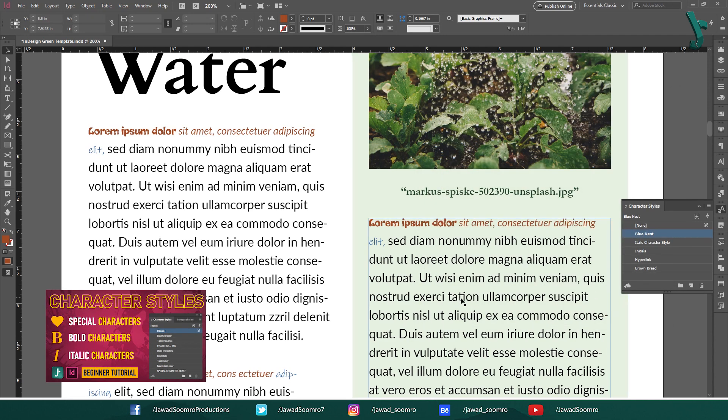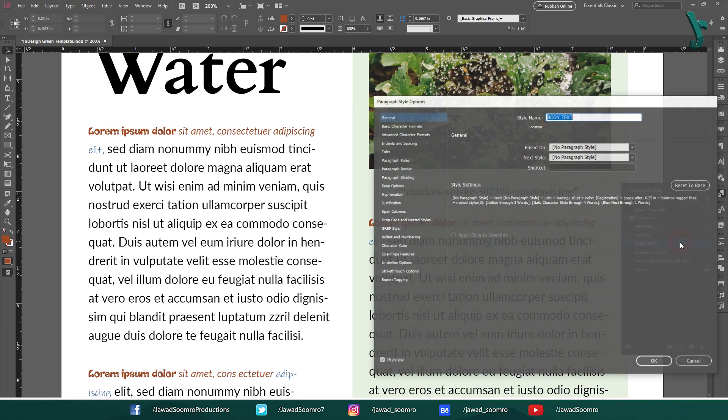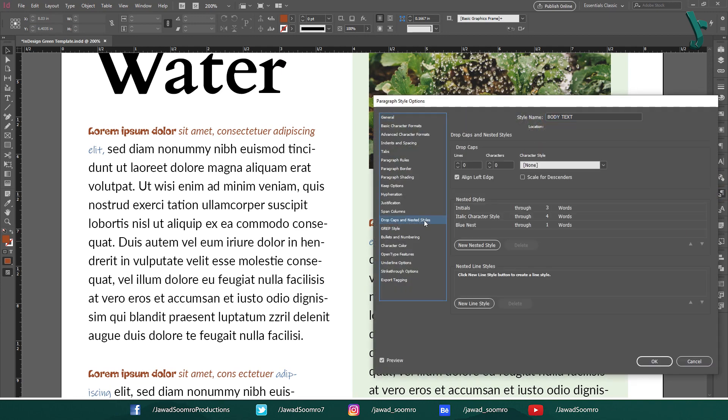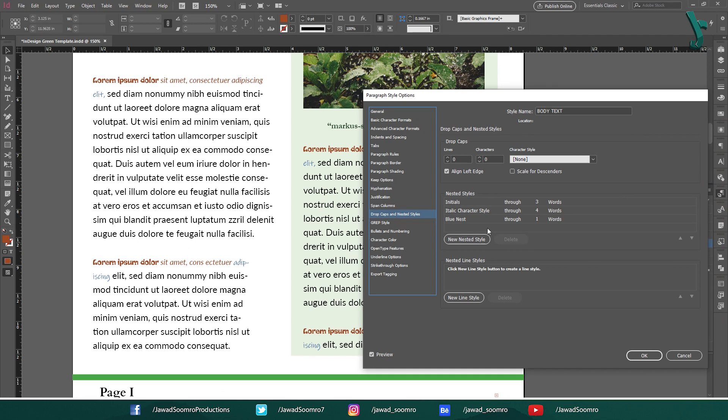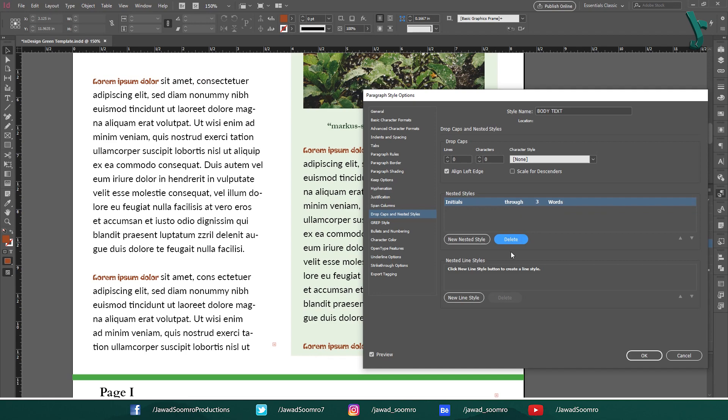By the way, if you want to learn everything about how to create character styles and how to use them in your InDesign document, I have added the tutorial link in the card above this video and link in the description. I am going to open the body text paragraph style. Let's go to nested styles. If you want to remove any nested style, then you can simply select that style and click on the delete button. That's all.